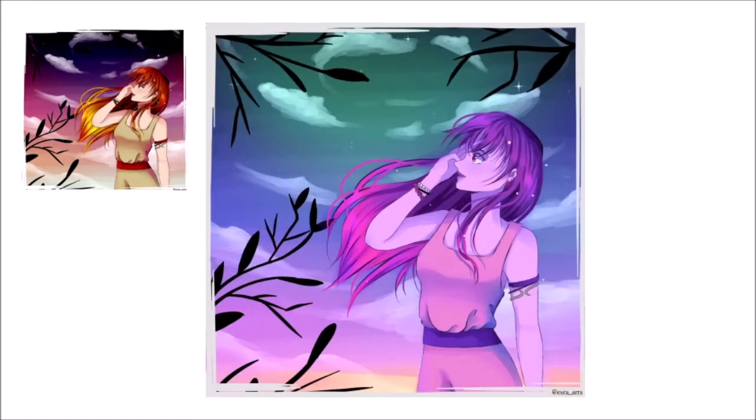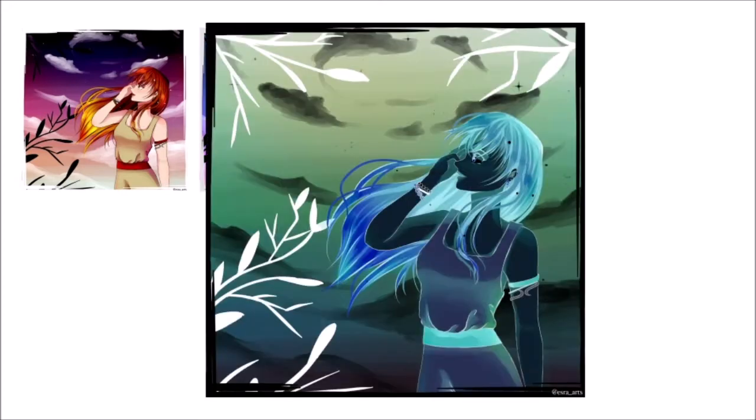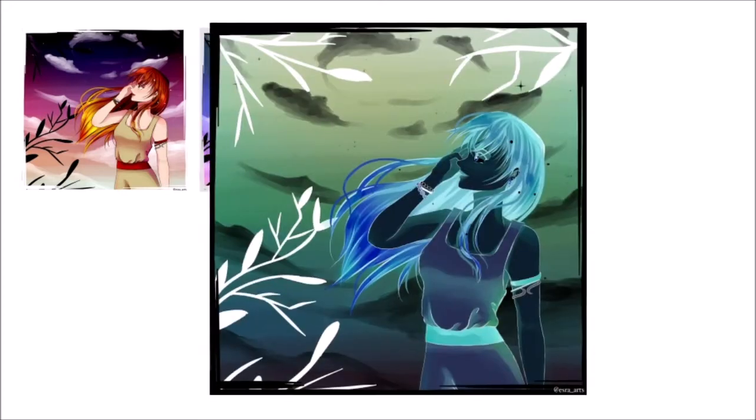The Posterization effect reduces the amount of colors in an image to a set number. Reverse Gradient inverts all colors. This is also the only effect that doesn't have further settings.